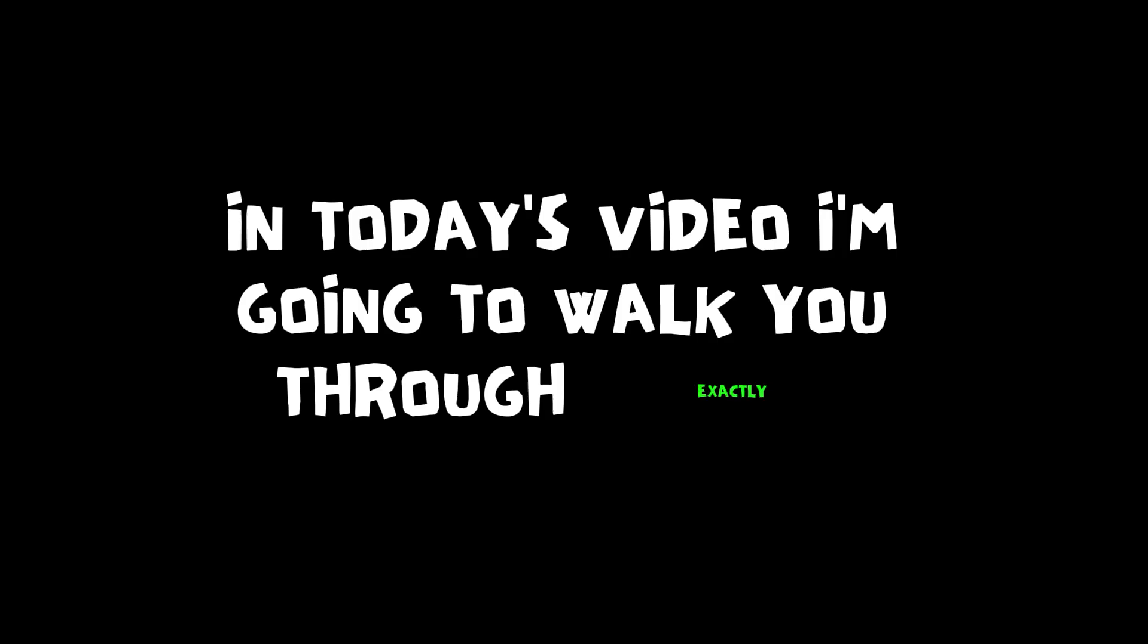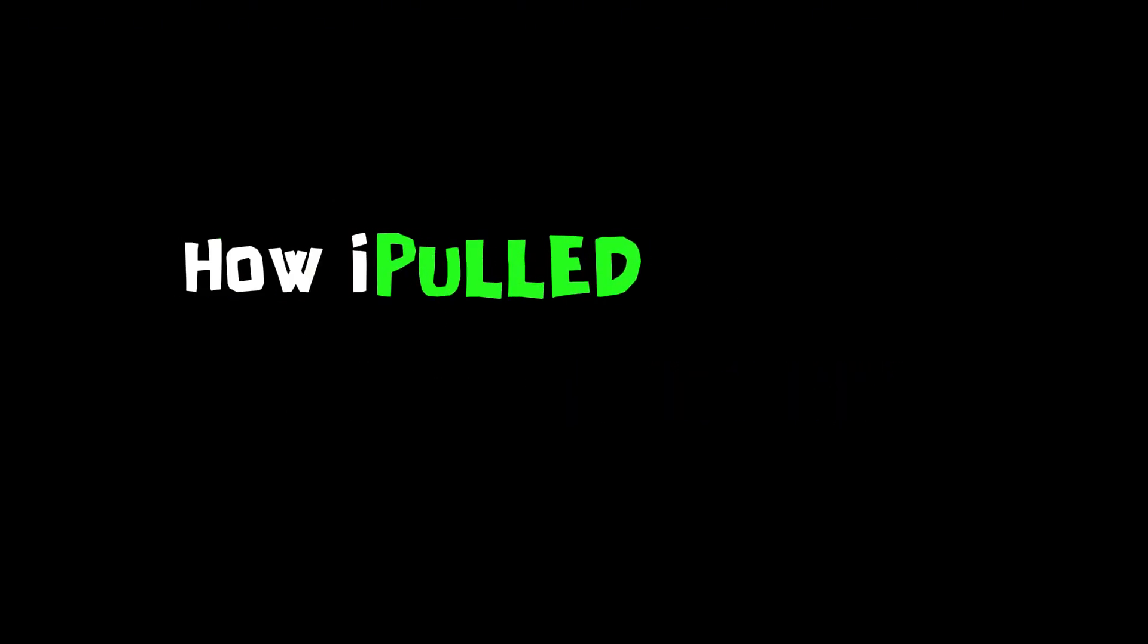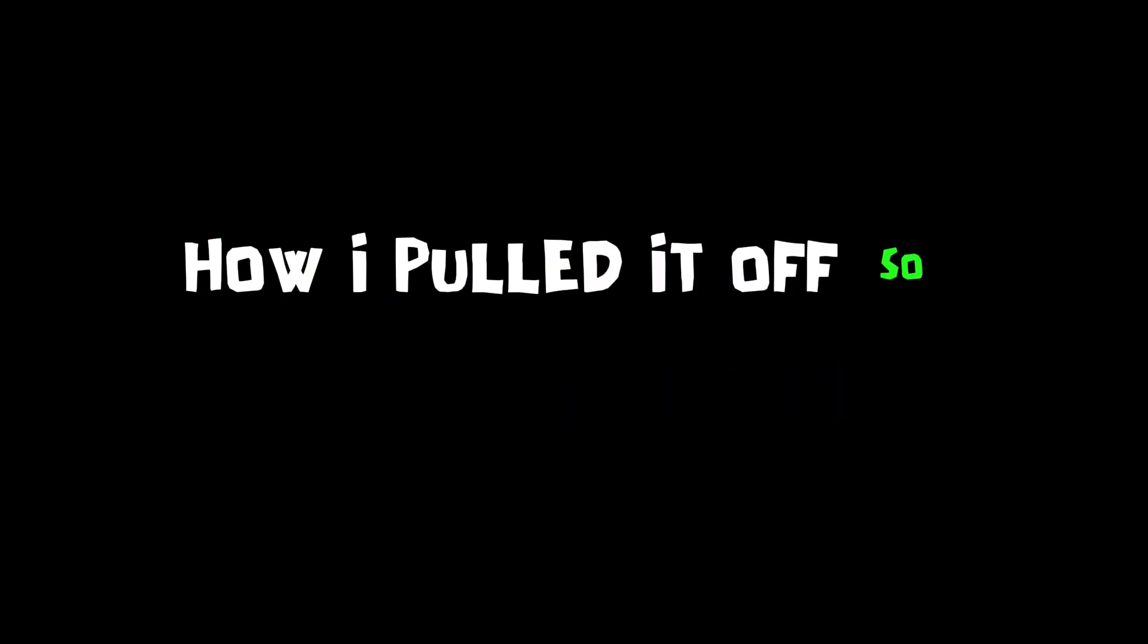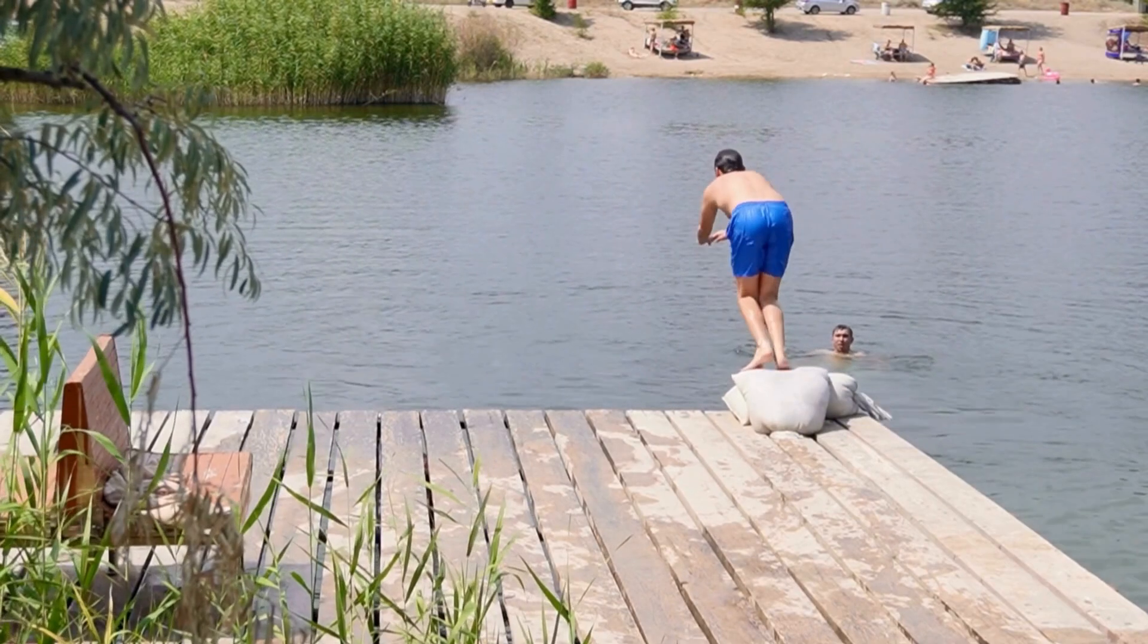In today's video, I'm going to walk you through exactly how I pulled it off. So let's not waste any time, let's jump right in.